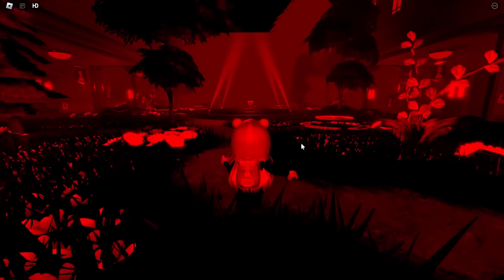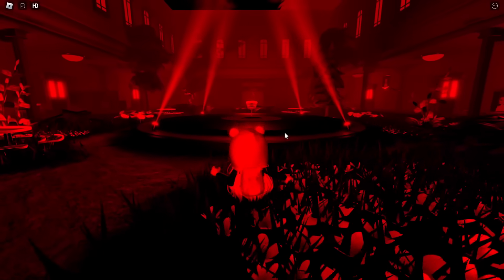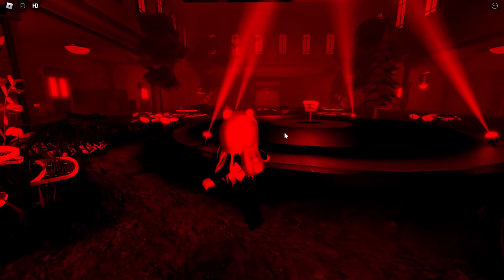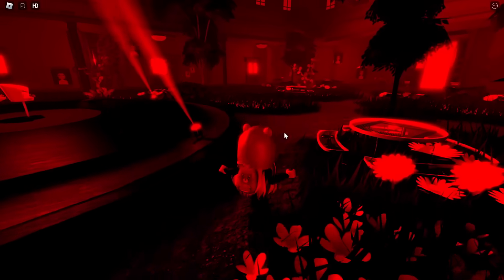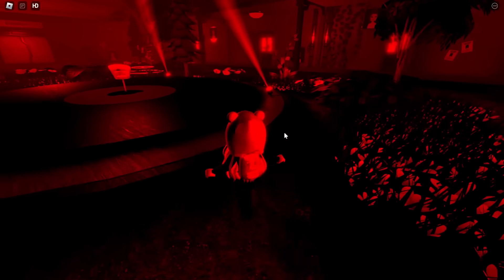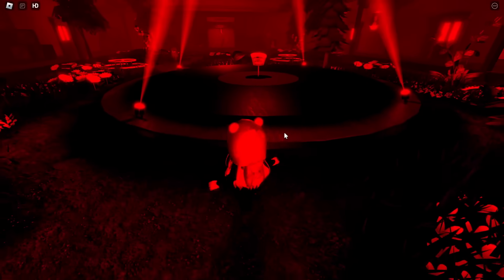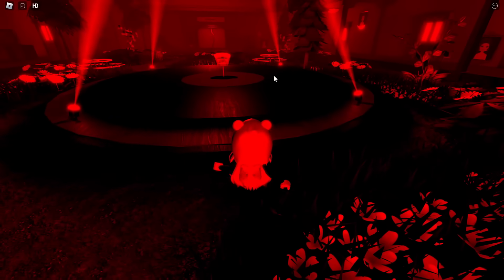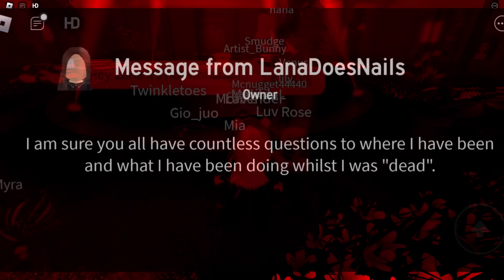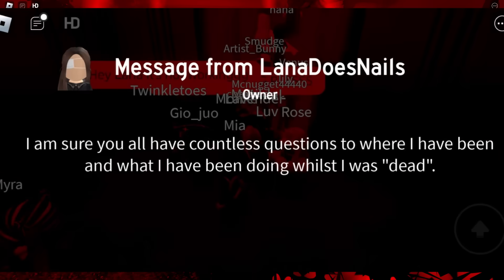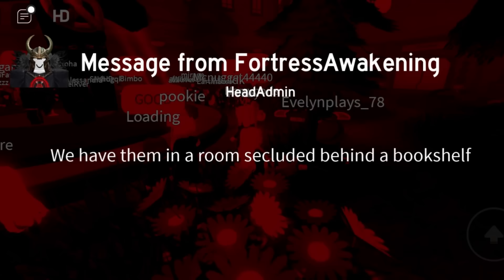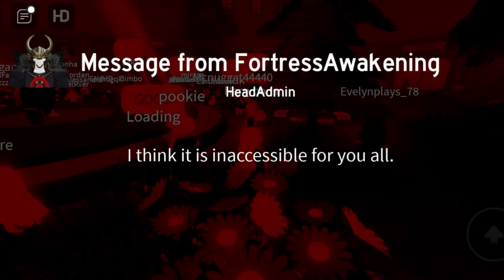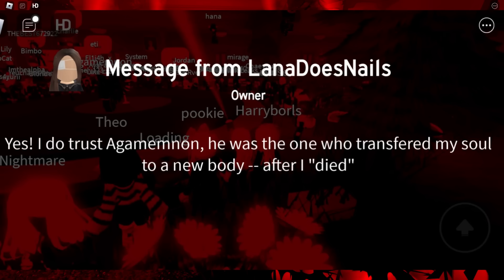But anyways, they did have a questionnaire here, like I said. So I have some screenshots from Kpop Lover on the Lana's Oga's Discord server, so thank you so much again for sending all these pictures for everybody to use. And Lana was with Agamemnon, and they answered a few questions. 'I'm sure you all have countless questions to where I have been and what I have been doing while I was dead. We are here to answer your questions. Nathan and Nellie are in our captivity. We have them in a room secluded behind a bookshelf. I think it is inaccessible for you all. Unfortunately, Nellie did do something to us. However, that question has been answered before. Yes, I do trust Agamemnon.'